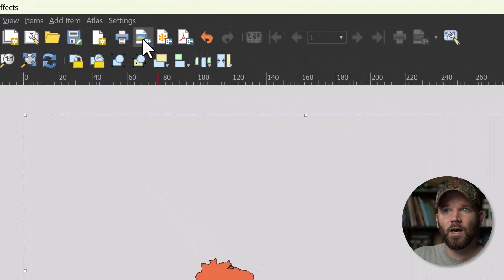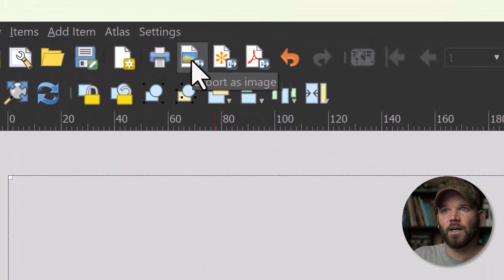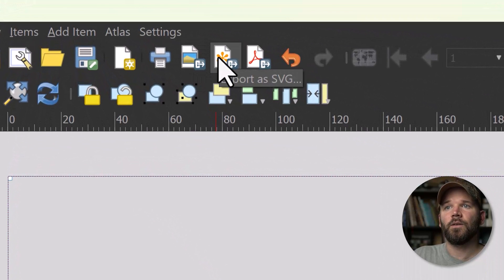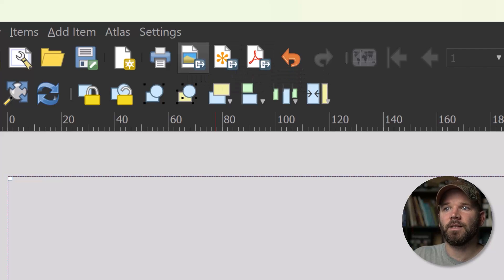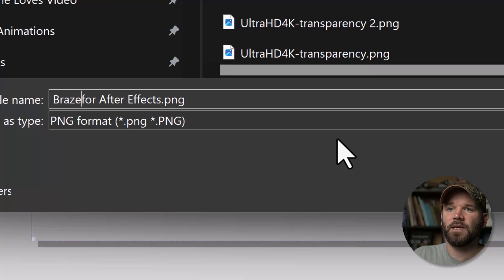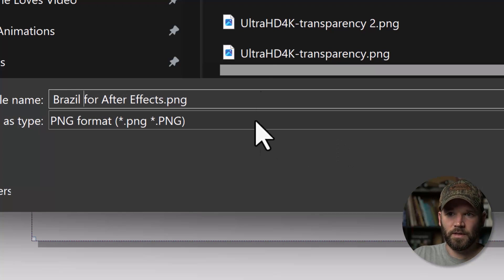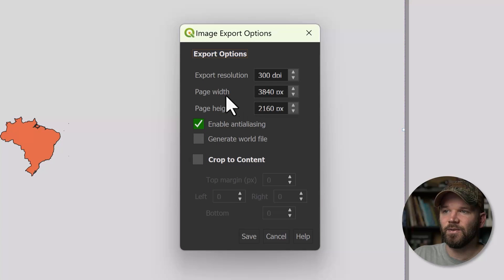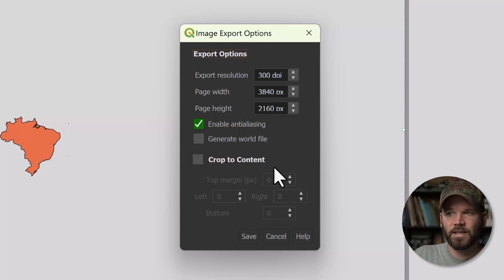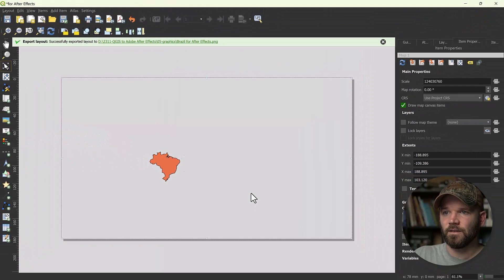To export, you have three options at the top: Export as Image, Export as SVG, and Export as PDF. Select Image — this will be a PNG. I'll type in 'Brazil for After Effects'. I can manually type in settings; I don't think we need 300 DPI, so I'll bring that down to 72. We want to keep it at Ultra HD 4K, so I'll click Save and that exports it out.